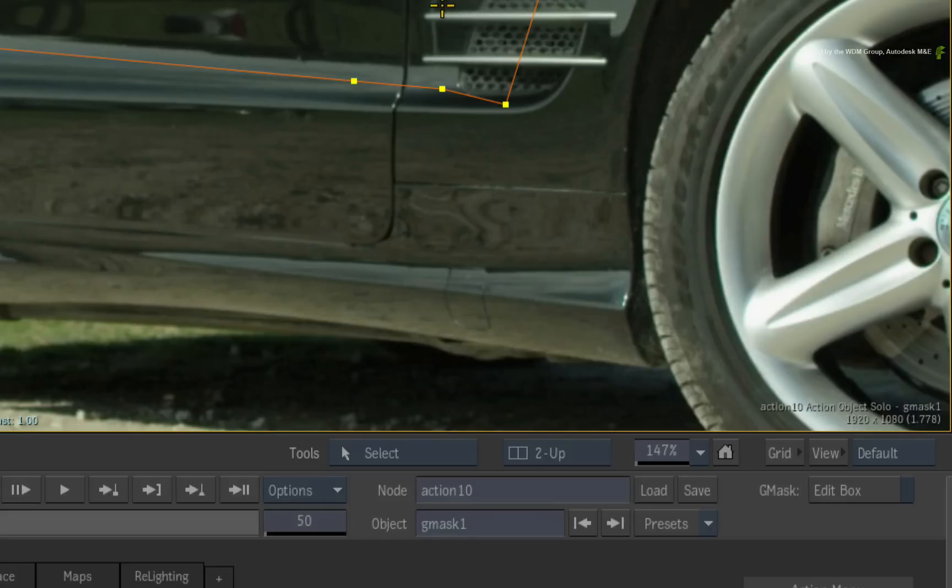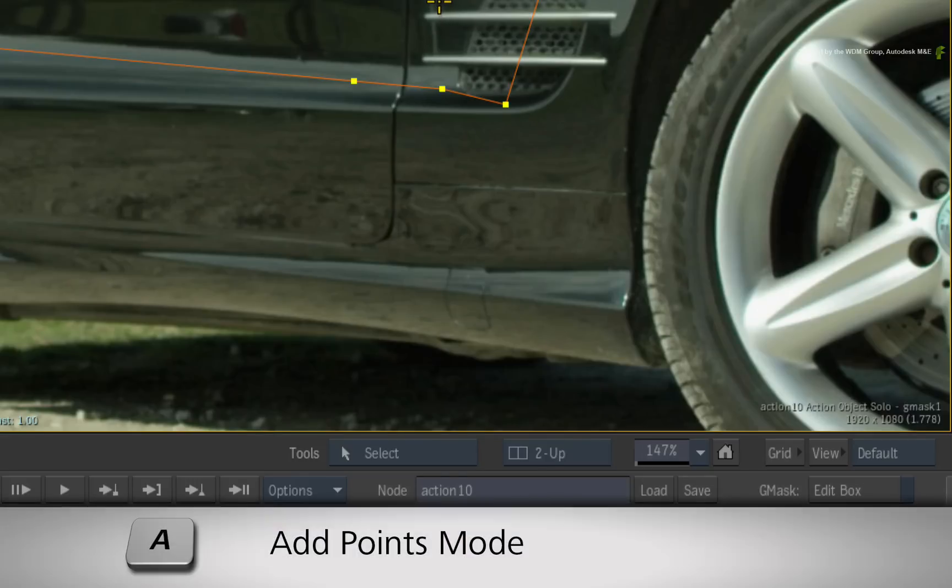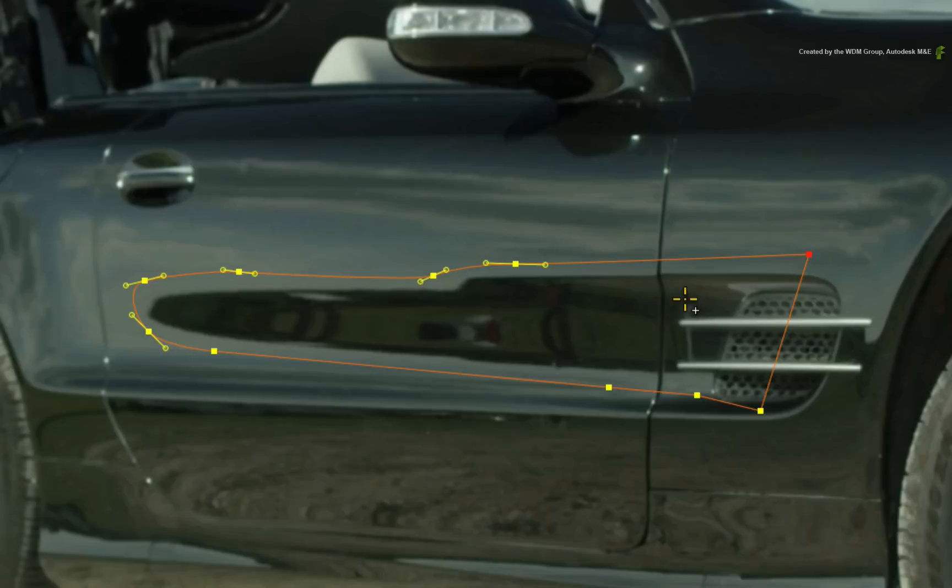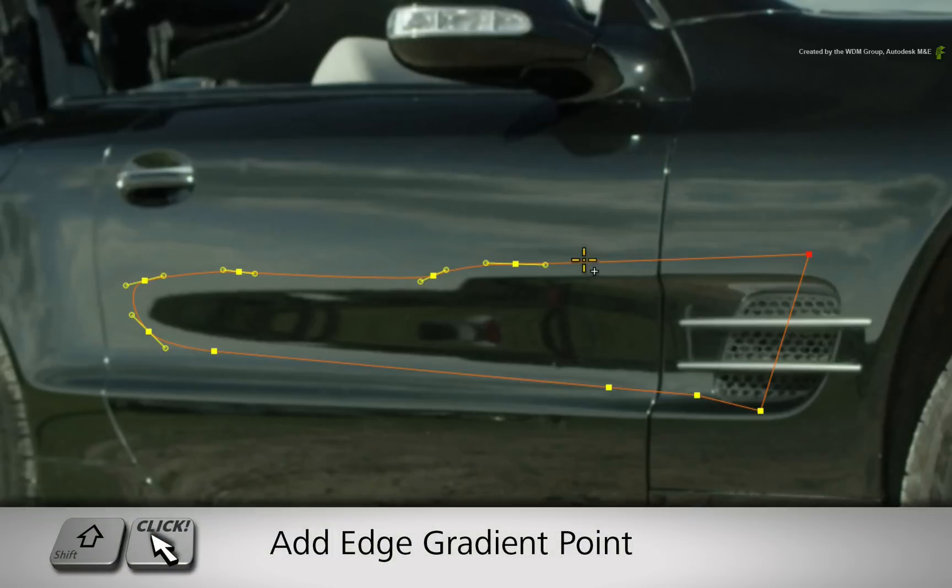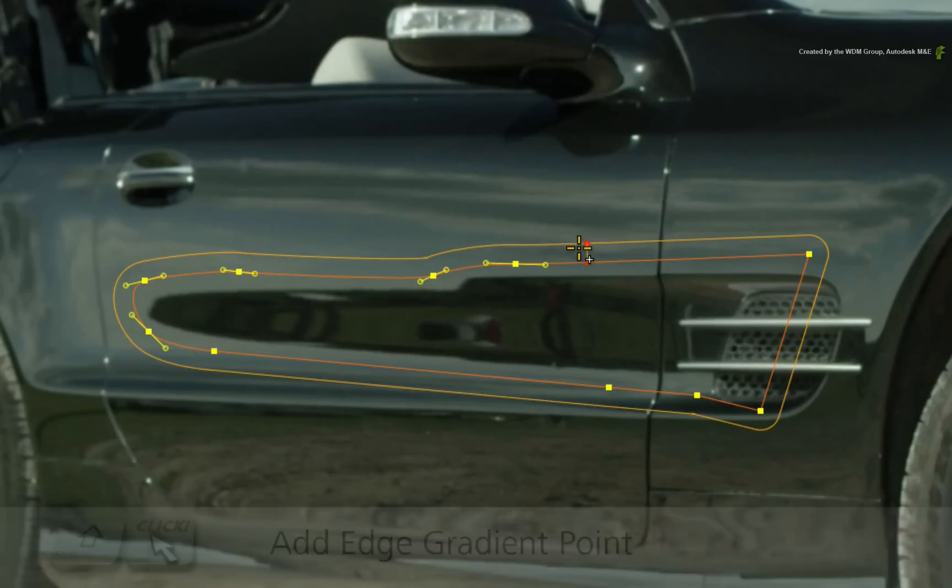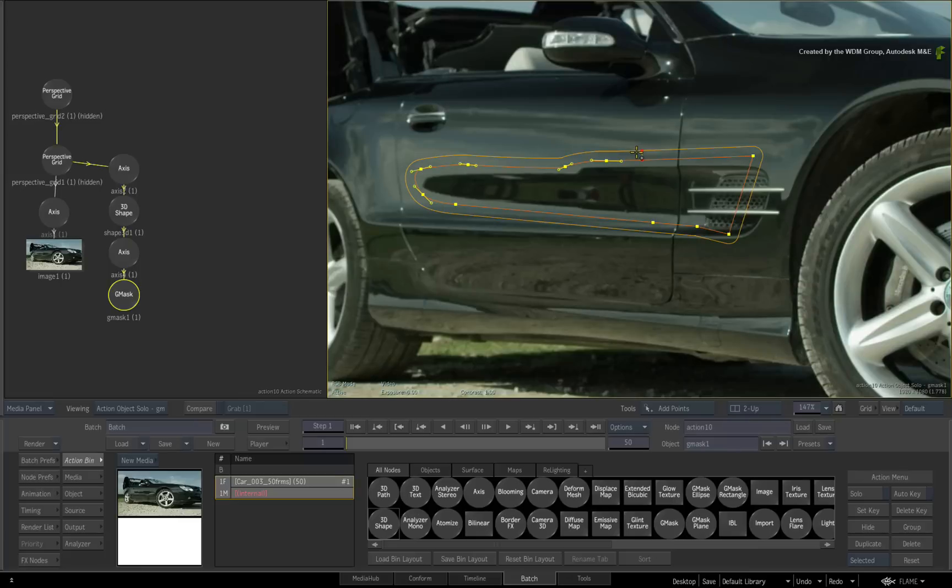Once you have completed the shape, switch to the ADD mode with A. Press SHIFT and add a softness to the Gmask. Switch back to move mode.